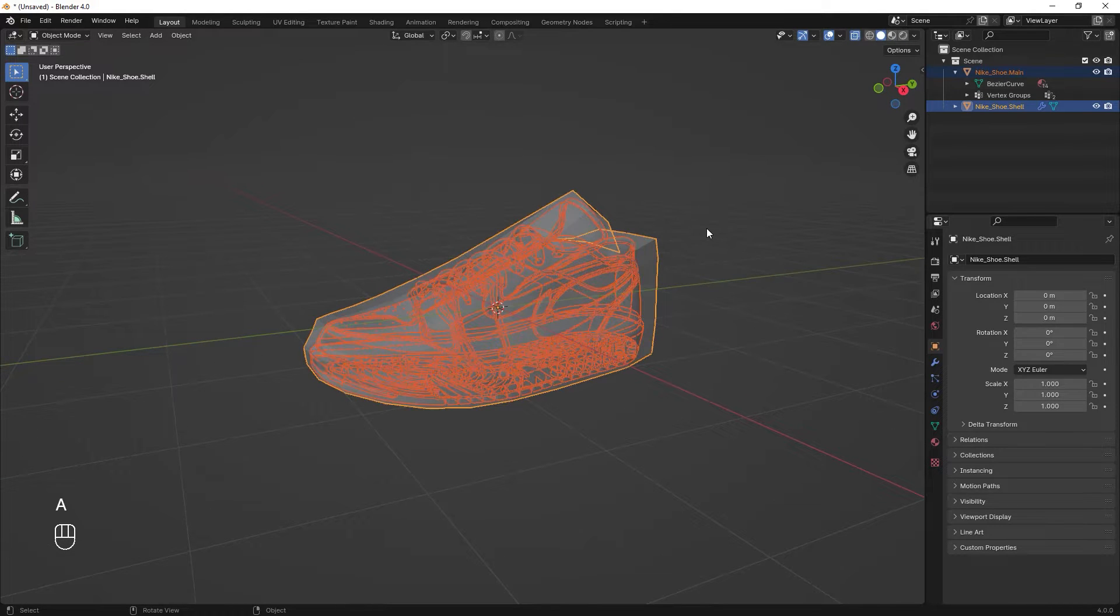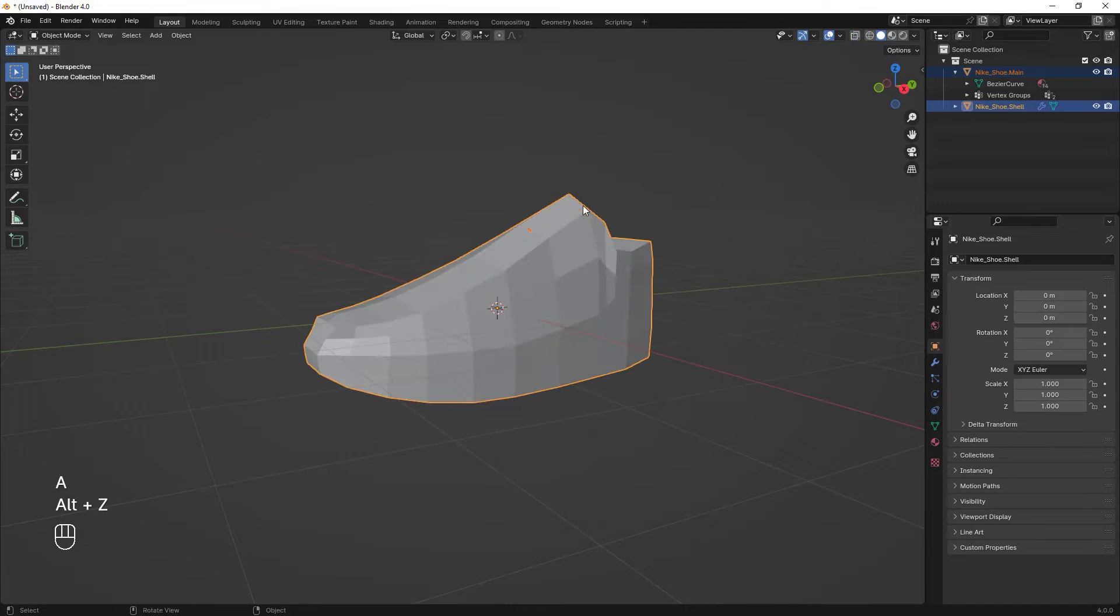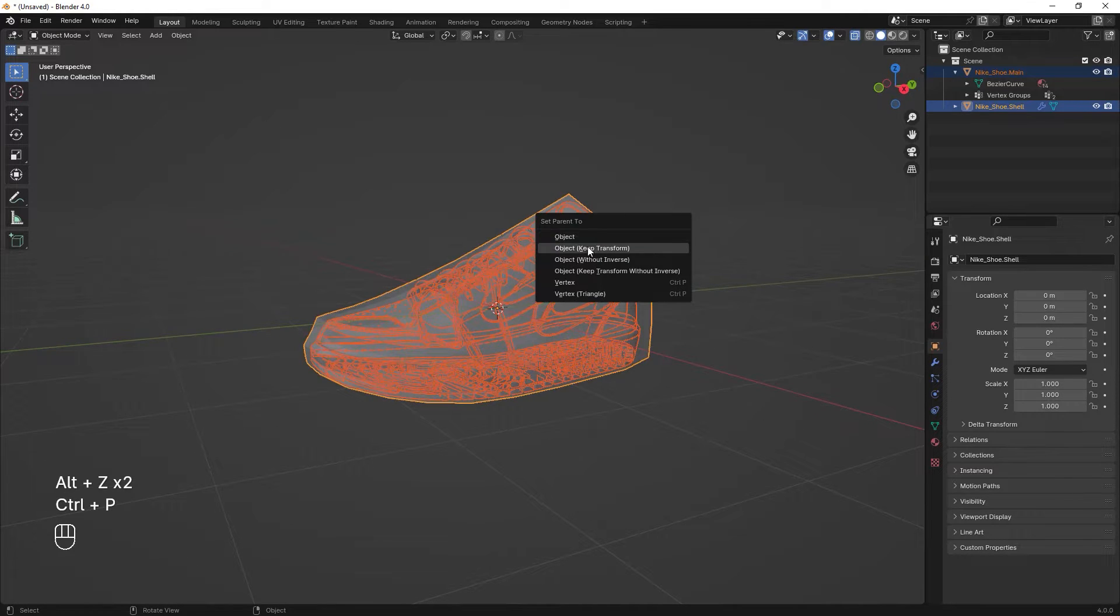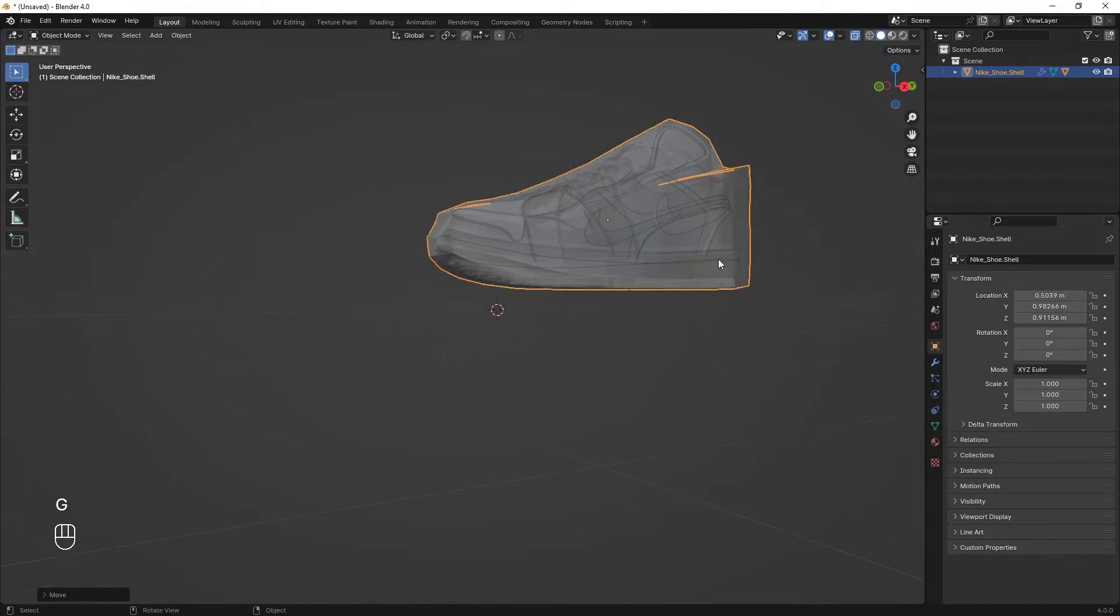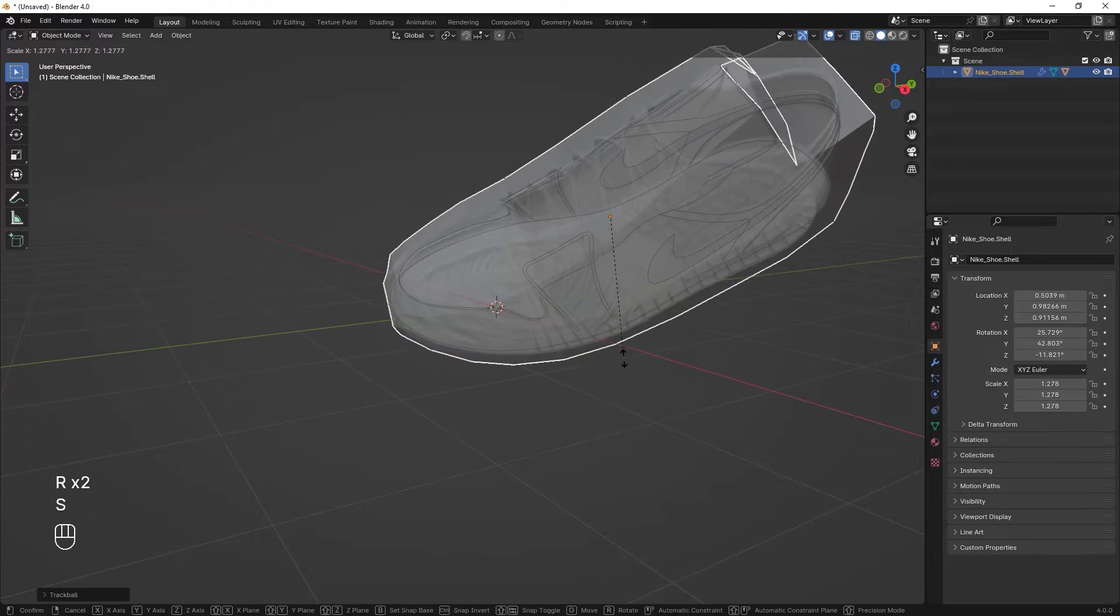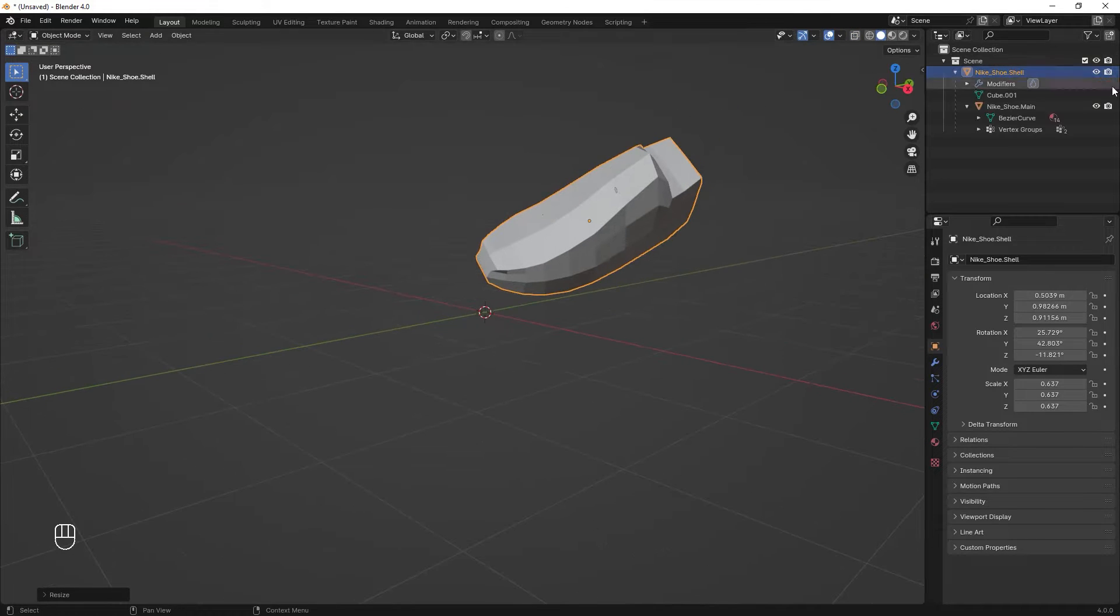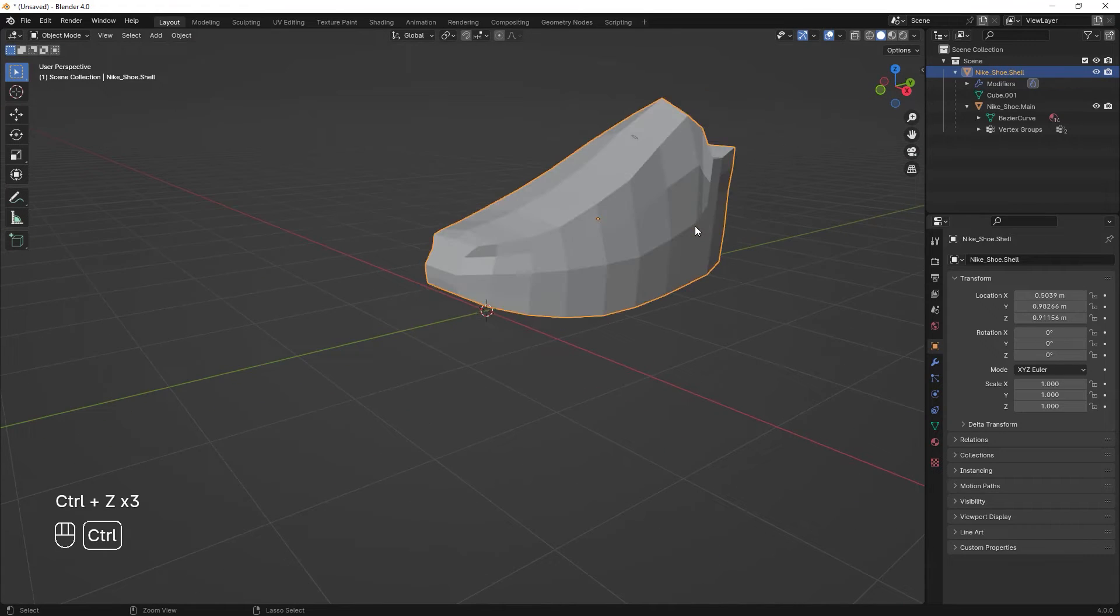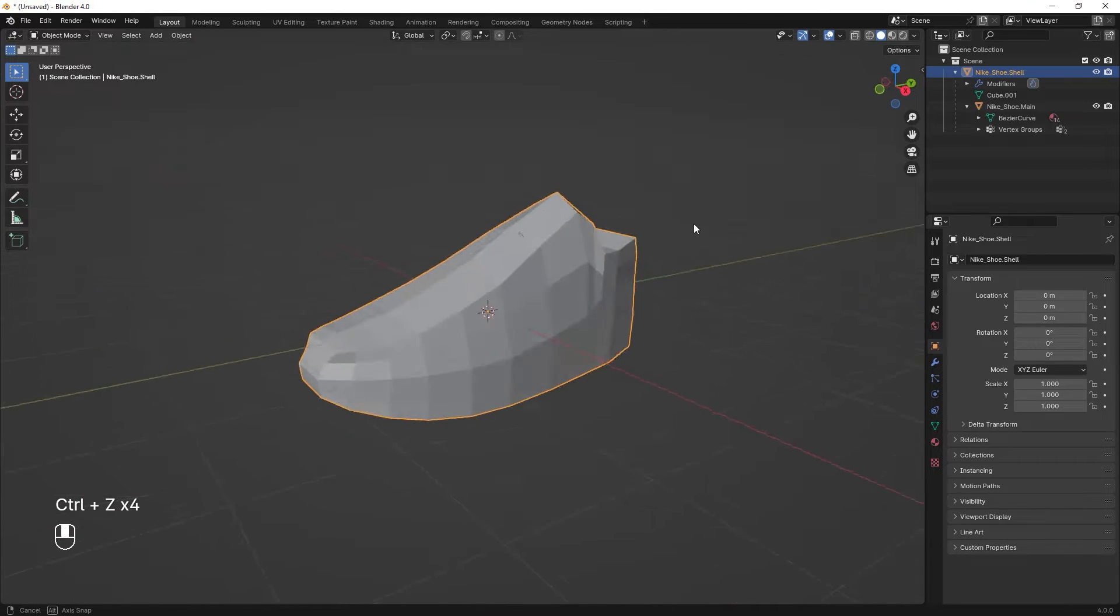And now while this is my active object, as you can see its color is different, I press Ctrl P and choose object keep transform. Now as you can see when I move, rotate and scale this object, everything else is transforming with it too. So right now I'm just done with my product object.